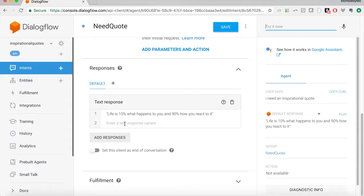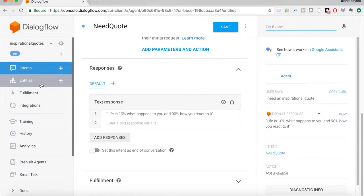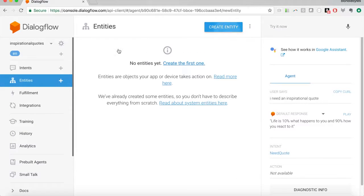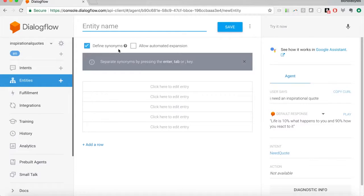What we really want to do is add a fulfillment. Essentially in this tutorial we will be setting up a webhook that allows us to pass information from the user's utterance and their intent into a web service and form a response from it. However, before we do all of that, we will need to create a custom entity. A custom entity will allow us to pull out the type of quote the user wants — happiness, friendship, or whatever type — and then customize our response in the fulfillment.